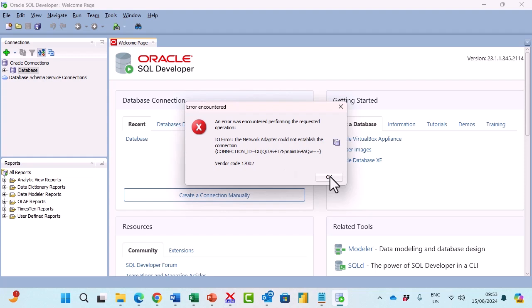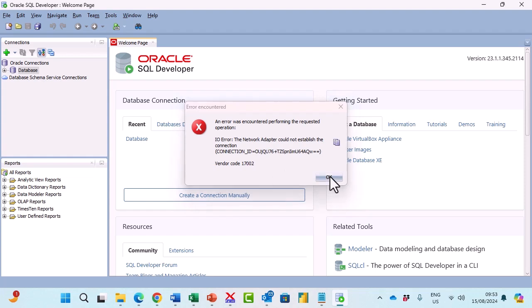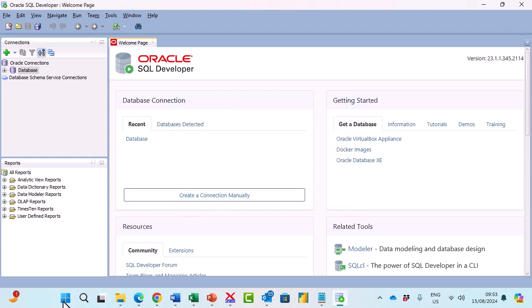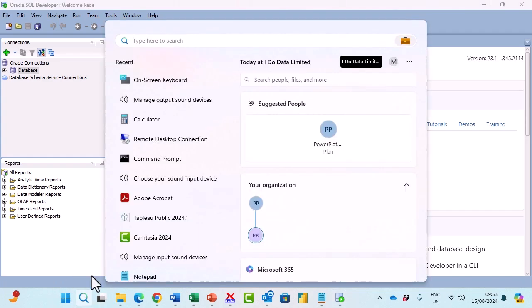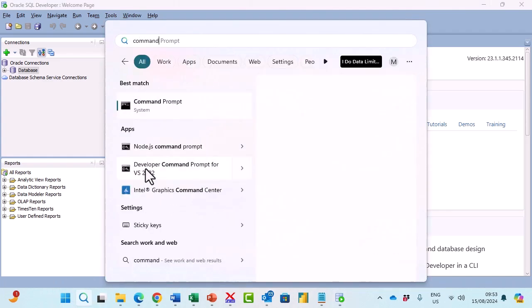There are two possible solutions. First I'm going to go to the start menu and search for command prompt.